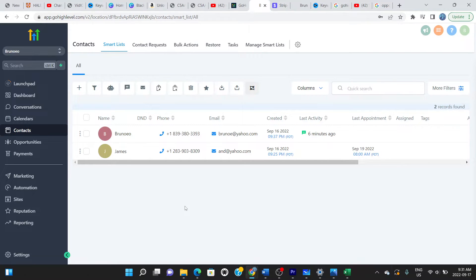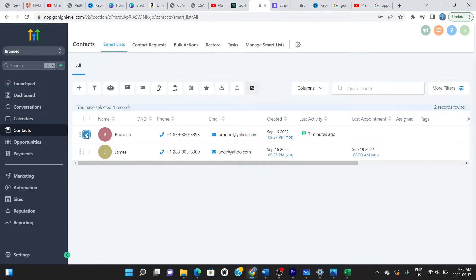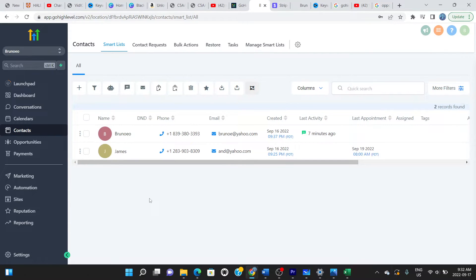To delete a contact, simply click on the record to highlight and select it, then click 'Delete.' That's how you remove a contact from the system. These are the simple tasks you can perform on the platform, and I think you should go through and master them for yourself.